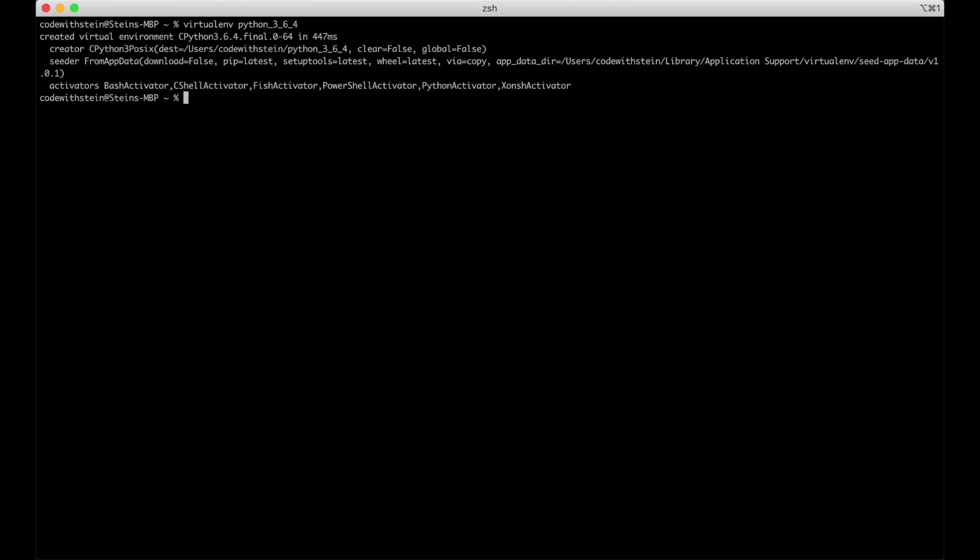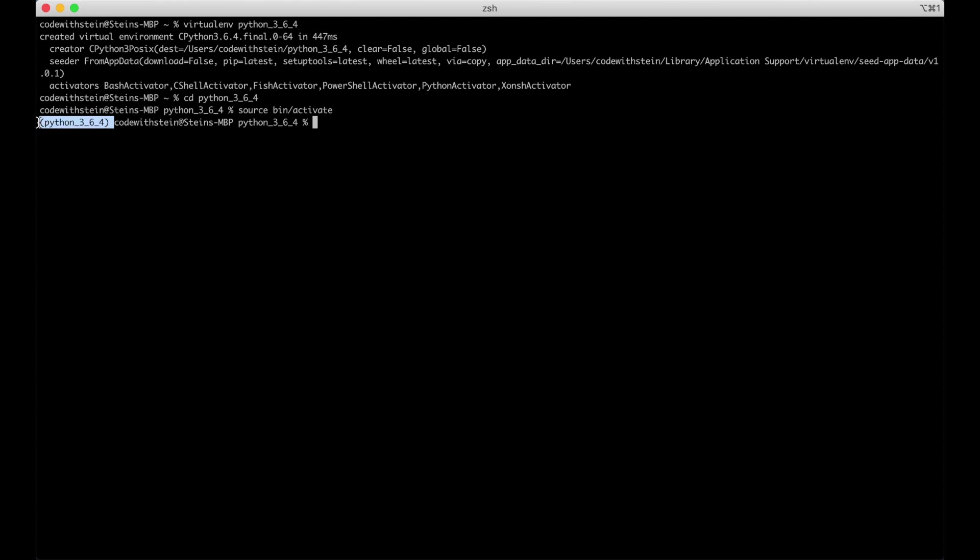When the virtual environment is created we can go into it and activate it. We do this by running source bin activate. It added this in the front and that means that the environment is activated.